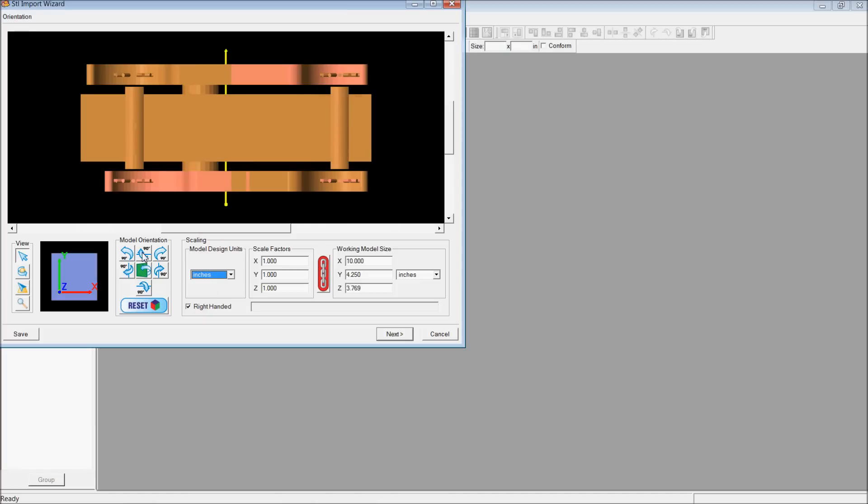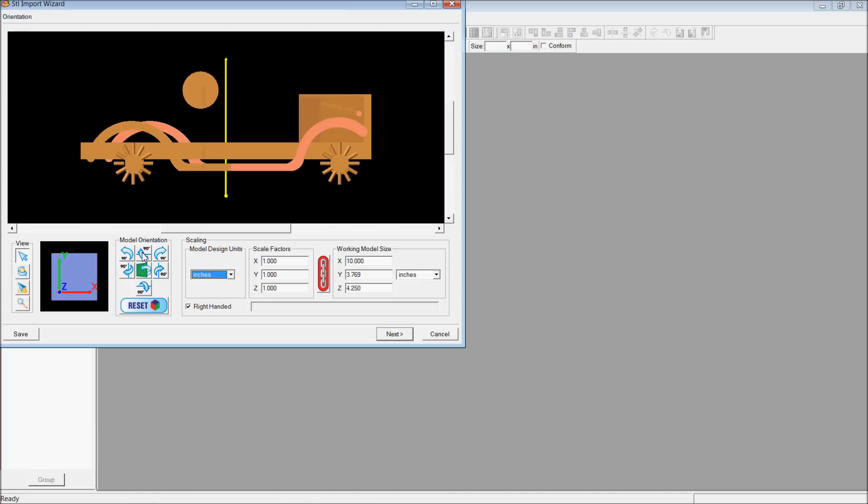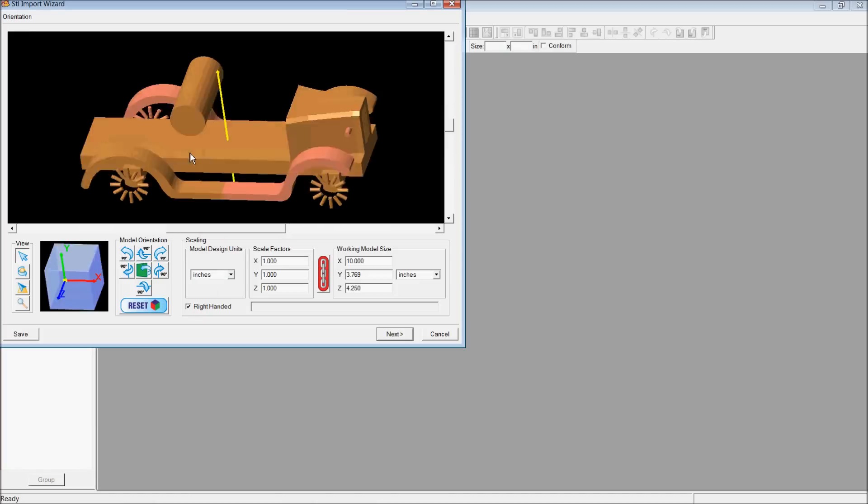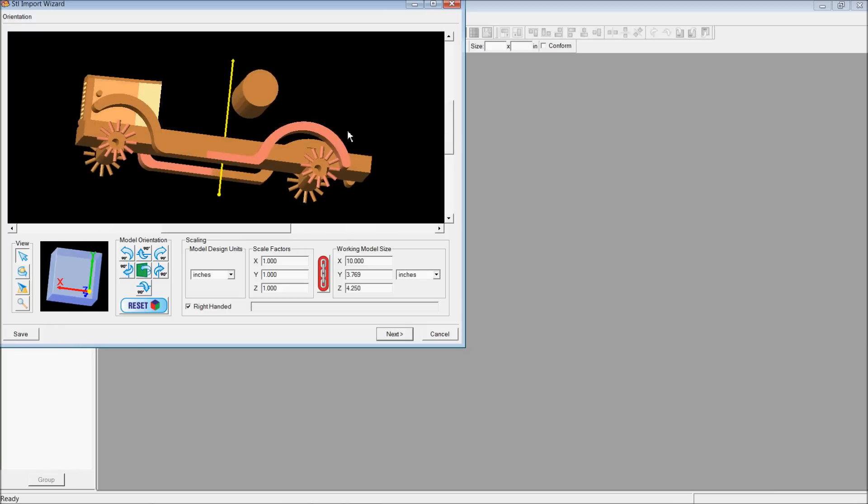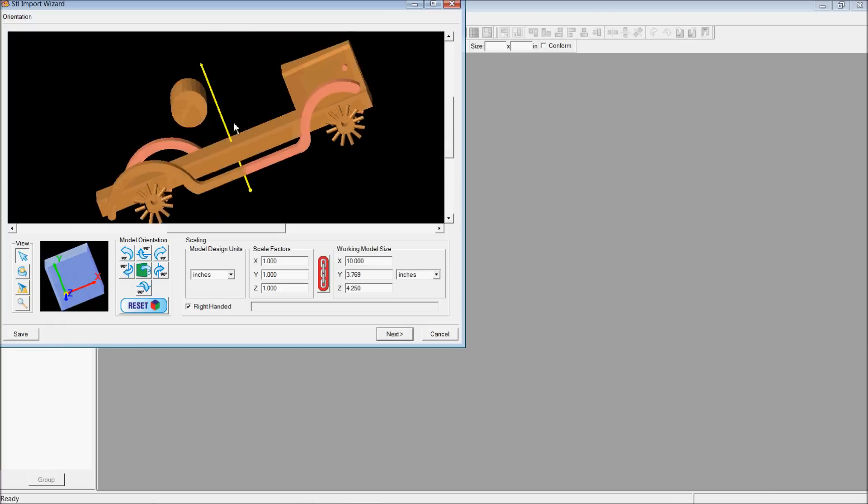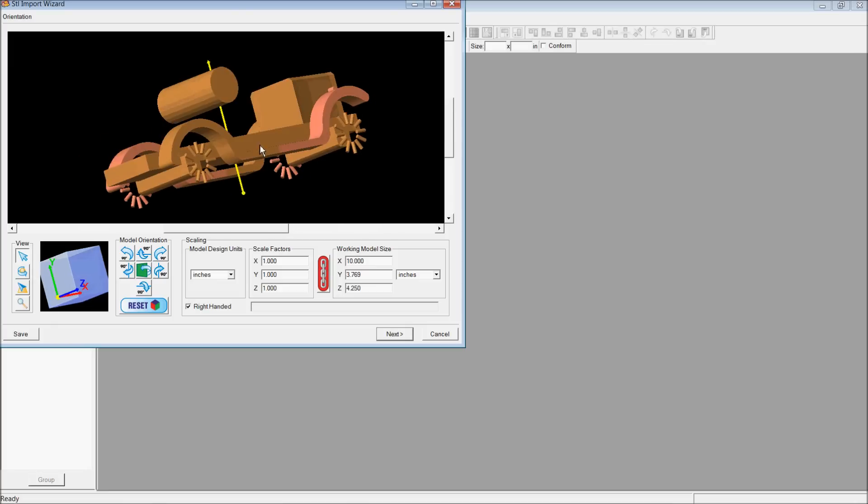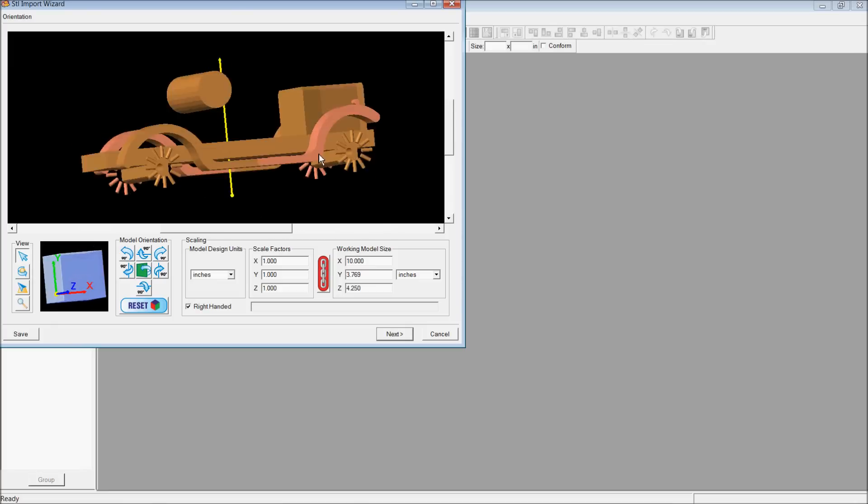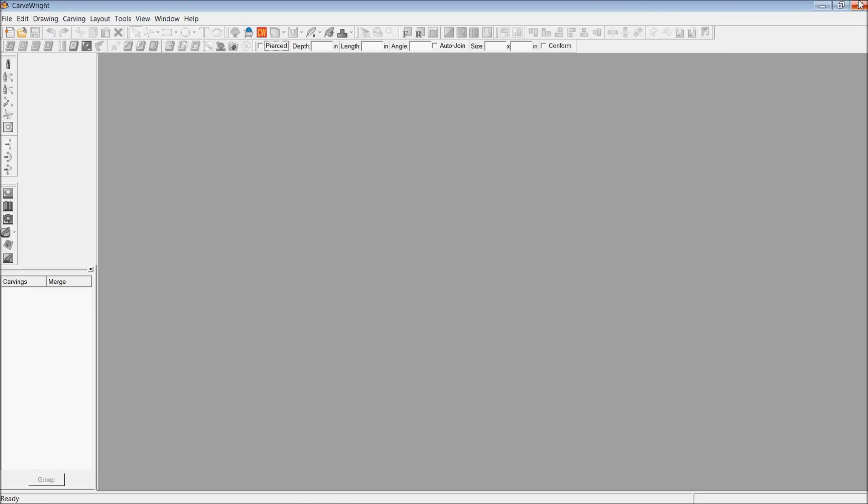Now the first thing you'll notice is it's not turned the right way. So I can go ahead and turn these things until I get what I want. Now the next thing you'll notice is, oh wow, it didn't do the whole thing. There's parts of the wheels it didn't export. There's all kinds of problems with this. So not that I planned on this happening or anything, but that's what happens sometimes.